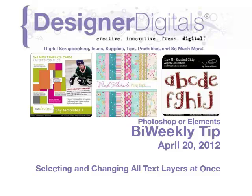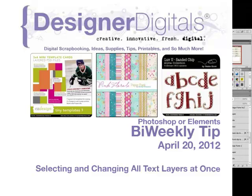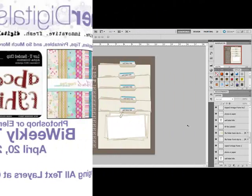Welcome to Designer Digital's Bi-Weekly Tip, April 20th, 2012. This week, selecting and changing all text layers at one time in Photoshop and Elements.